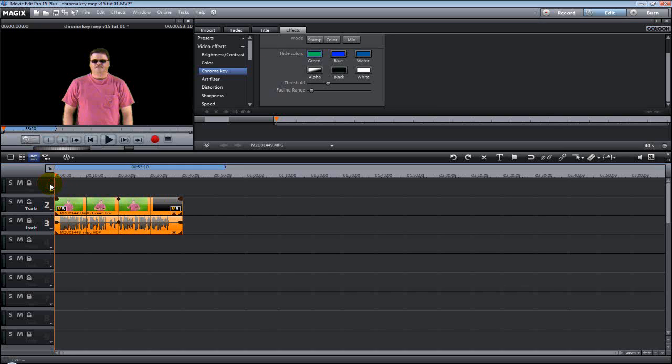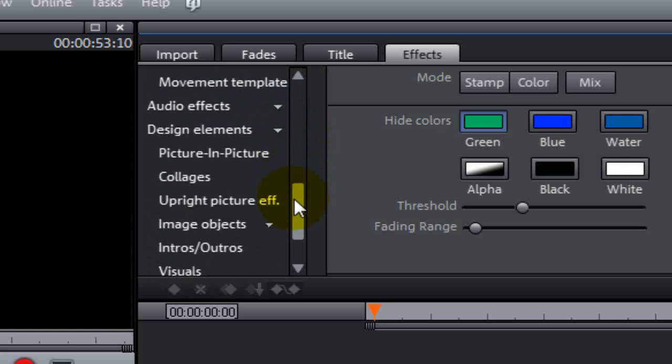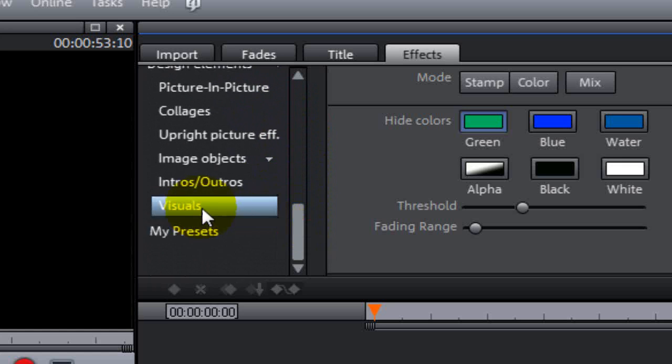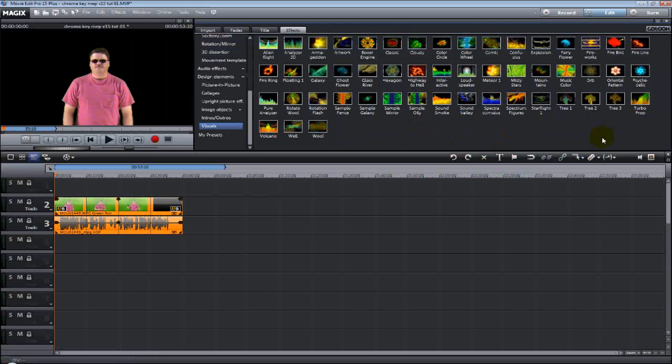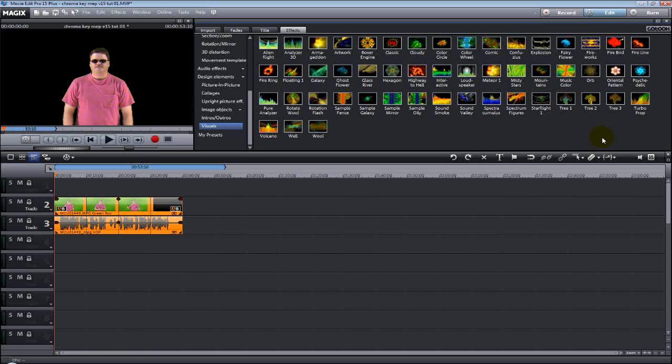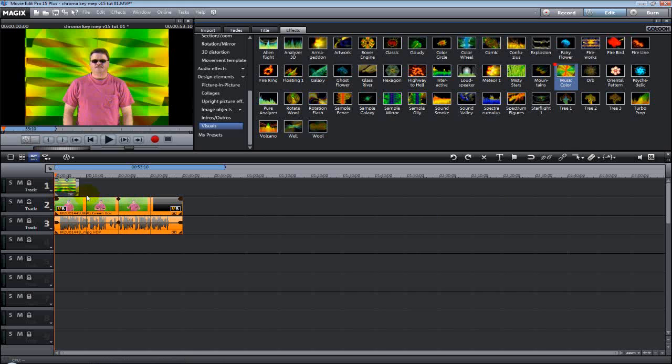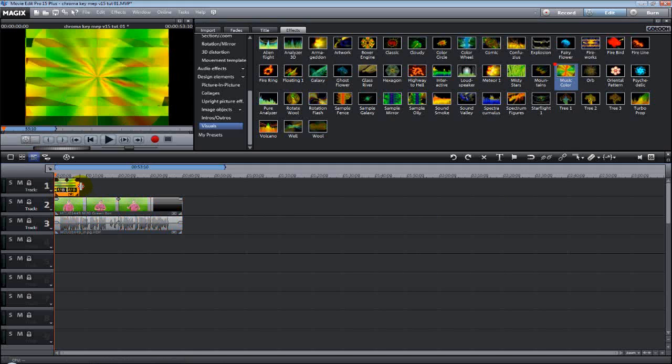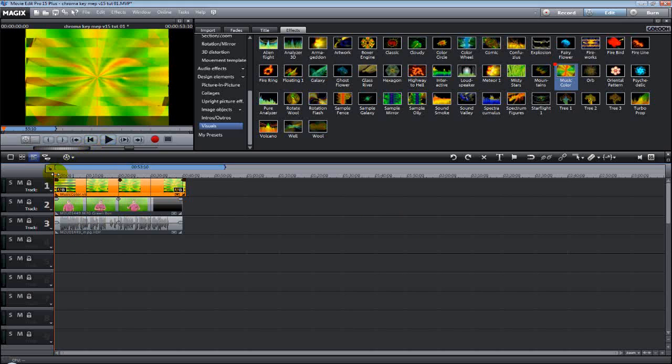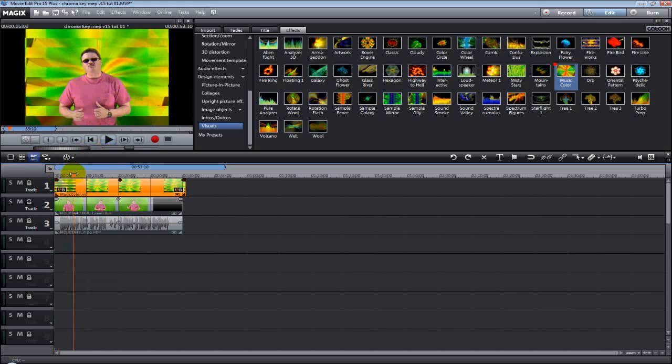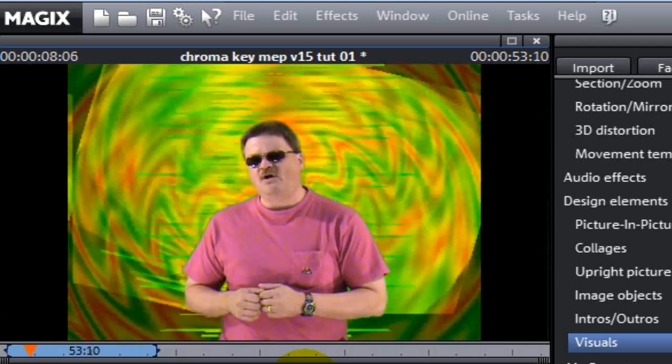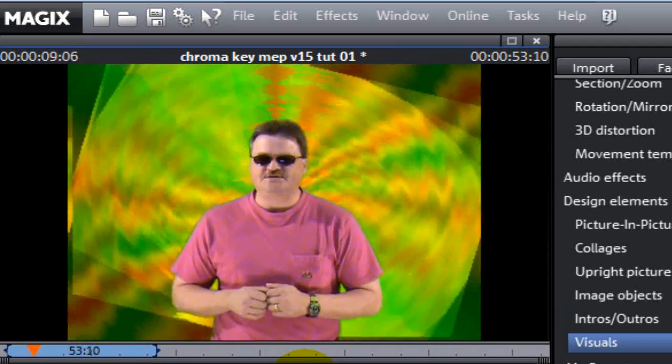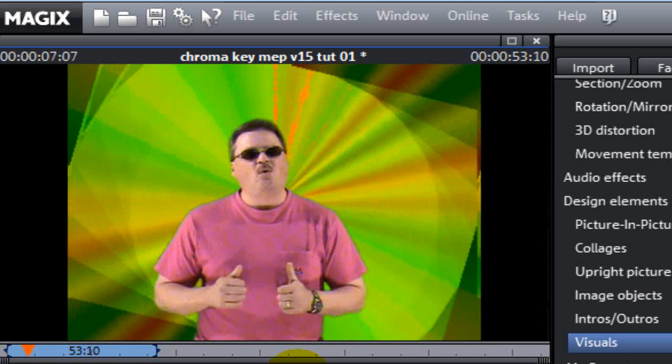Now, for track 1, we need to put in a background visual. So, I'm going to go to visuals, which is just a sound visual here in Movie Edit Pro. You can actually use anything you want. I'm going to use one of these just to show you how this works. You put it on track 1 and then there you go. Look at the video playing. Or, more known as, the green screen effect for your videos. Pretty cool, isn't it?